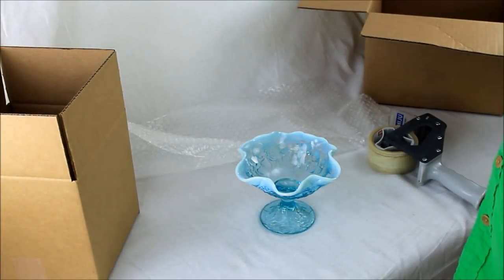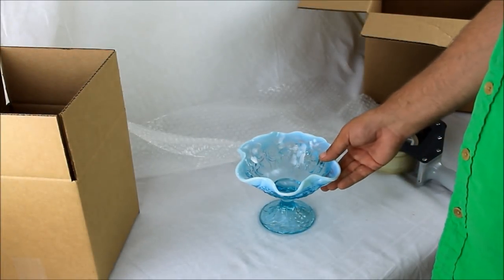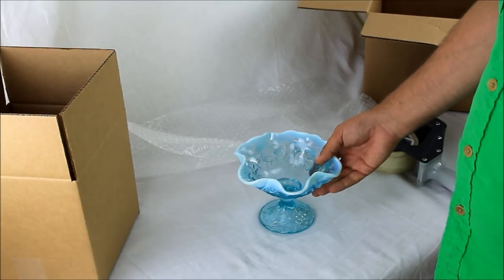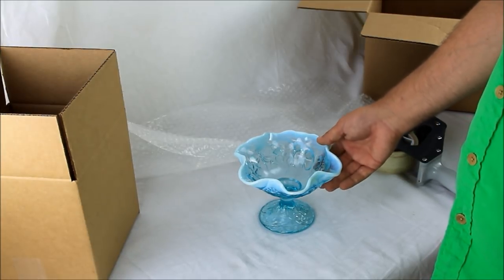What's up, Facebook? I thought it would be nice to do a video to show you guys exactly how I package up a nice piece of glass.